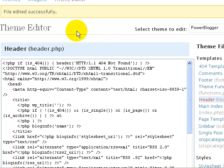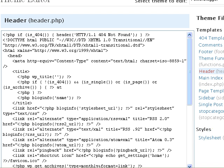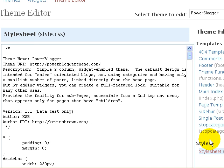So back to the theme editor, and this time we want the style sheet there to edit. There we are, style.css.